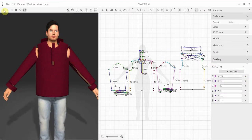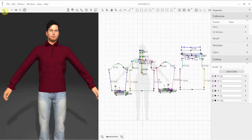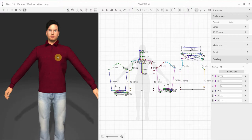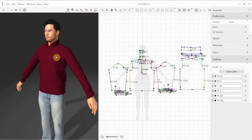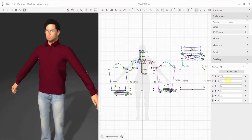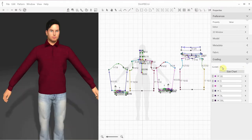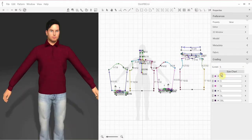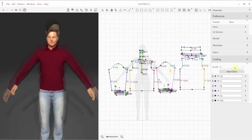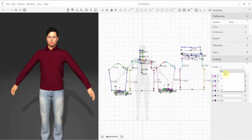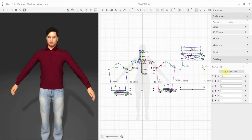To view the grading effect on the draped garment during the simulation, the program will use the current grade, which is the sample size, medium in this case. Switching to other grades will be dynamically reflected in the 3D window, so the garment will get smaller or larger depending on your size selection.